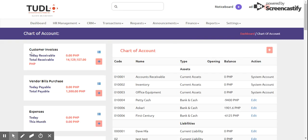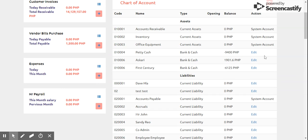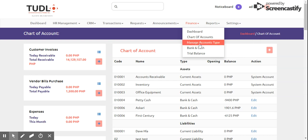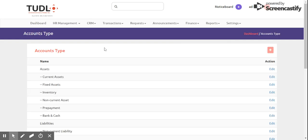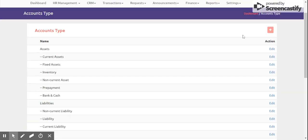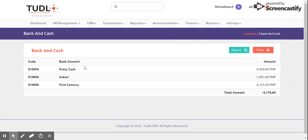We also have Charts of Accounts, which shows the code, name, type, opening balance, and available actions for each account. We can also manage Account Types — this is editable as needed.